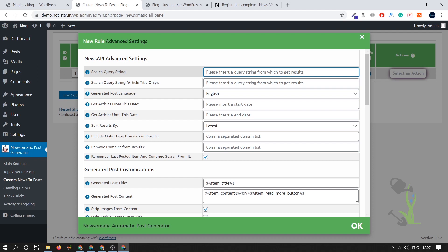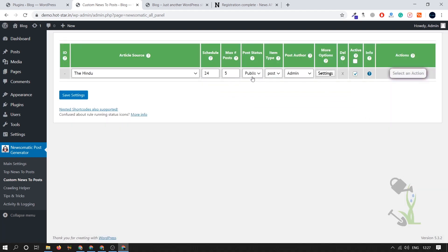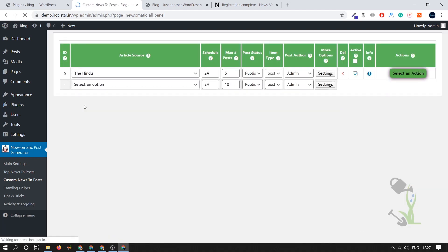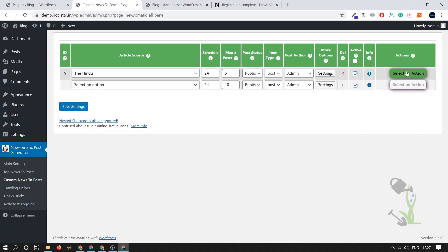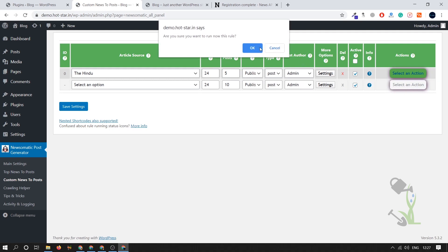I'll try to search for, let it be Ram Mandir or let it be football, football, football. Cool. I'll click on OK, five posts, save this setting and we'll run this action, run this rule. Click on OK and let's wait, it should take like a couple of seconds if I'm not wrong.